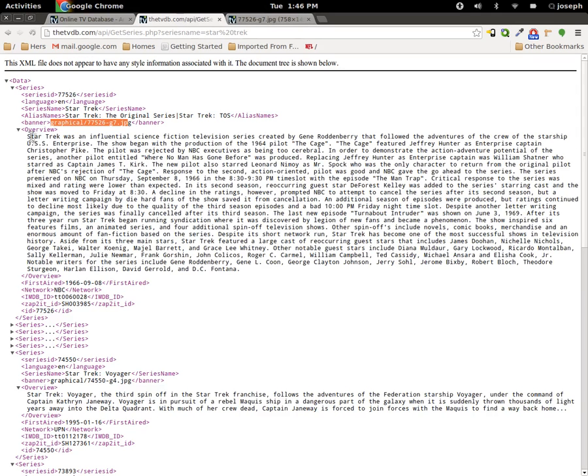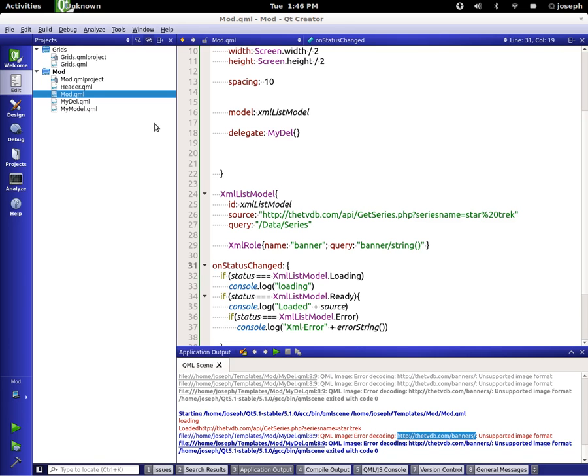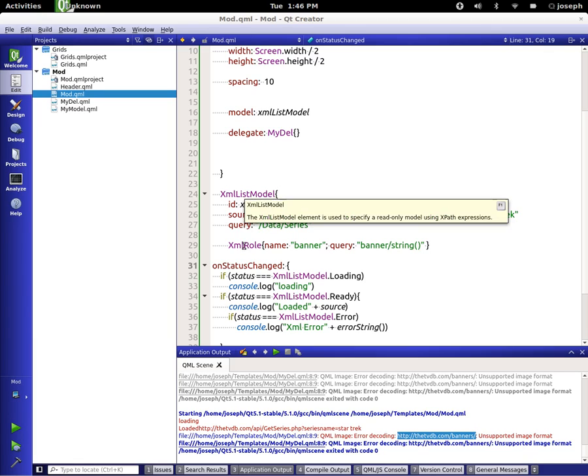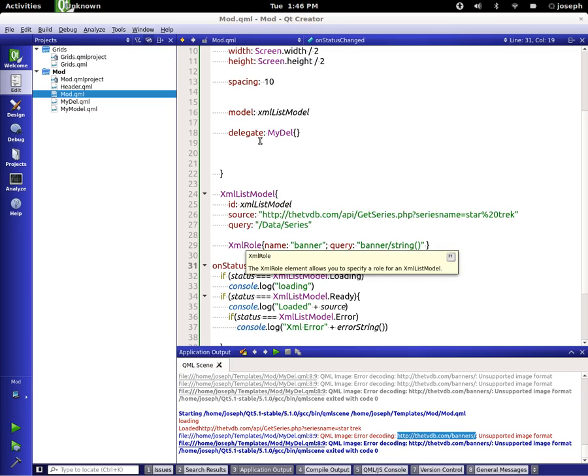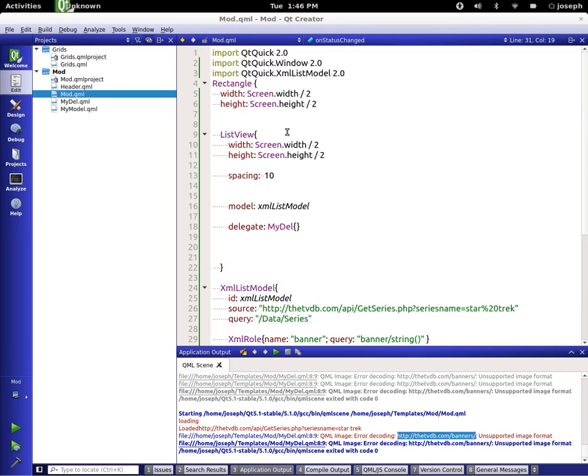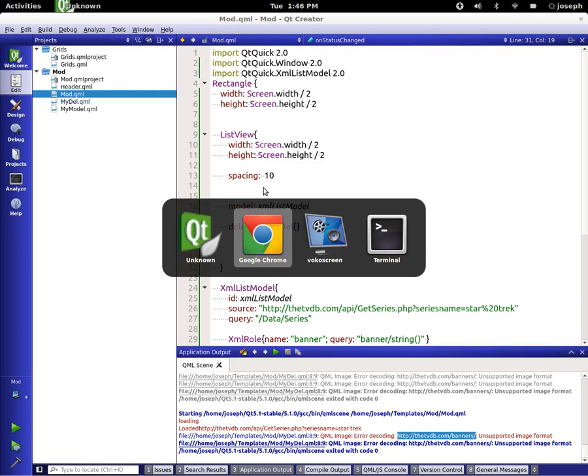Well this is Joseph and in this tutorial we learned about XML list model and how to use it to create list views. Have a good one, enjoy yourself out there and be nice to everybody.